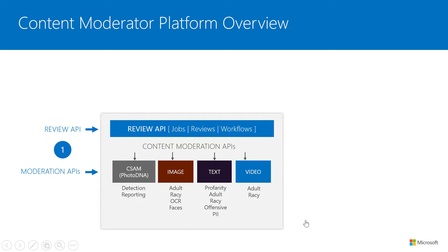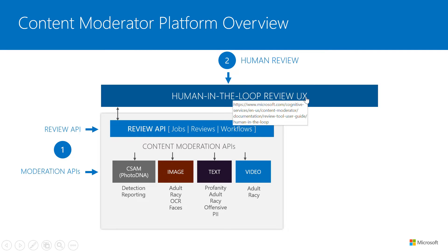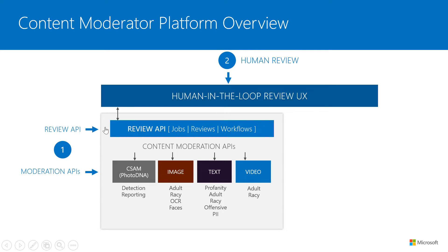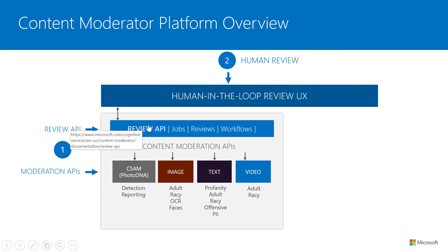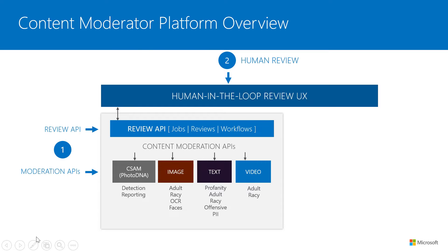So these are what we call the content moderation APIs. And then on top of these, what we have is the review APIs, which are really a bridge between the moderation APIs and the human in the loop functionality. And so customers can either directly call the moderation APIs or they can use the reviews APIs to ingest content into our platform.